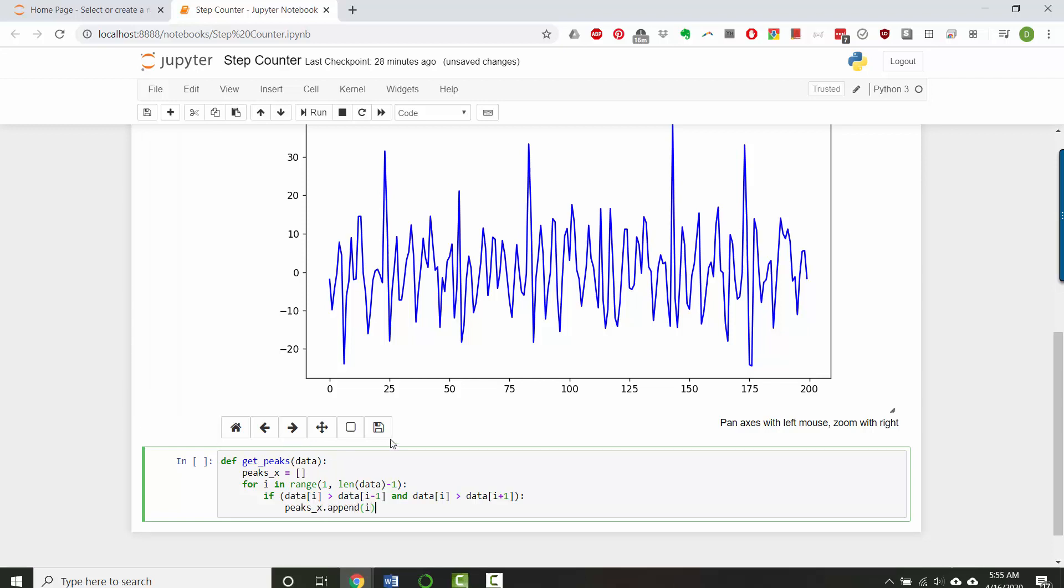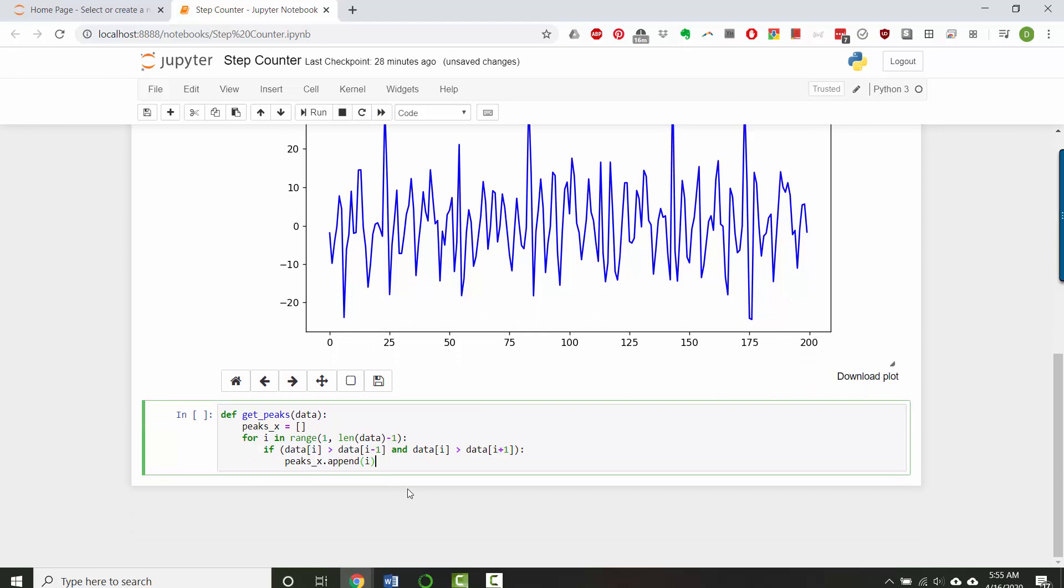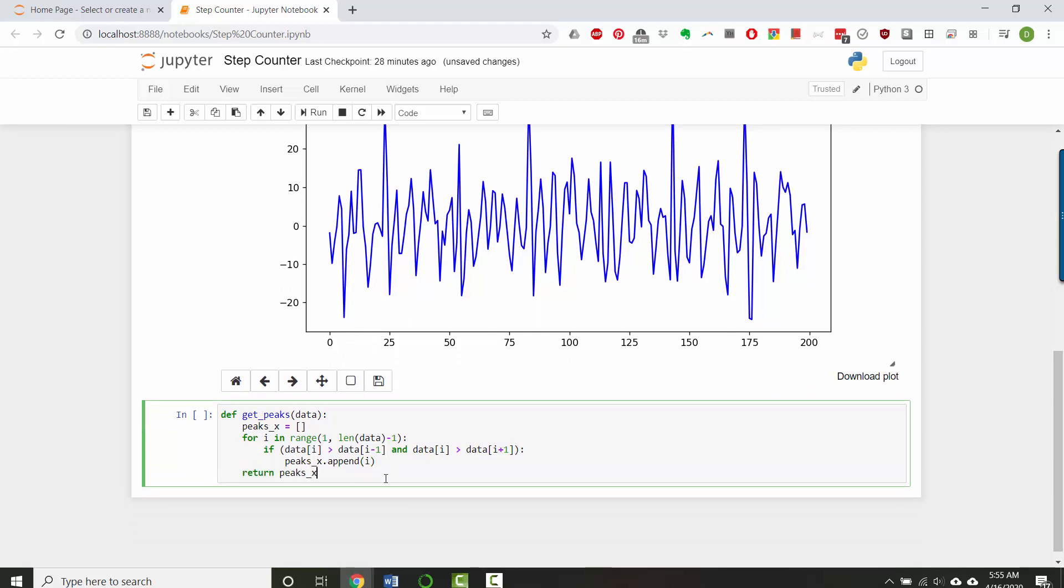So now I've recorded the index where I saw the peak, and at the end I can return peaks x.